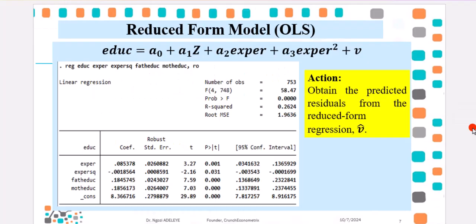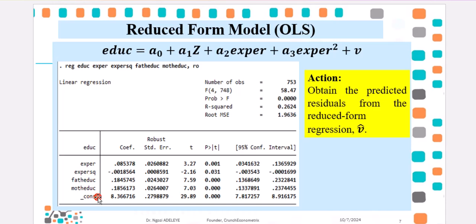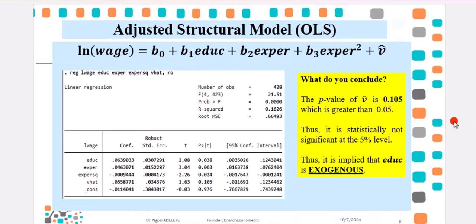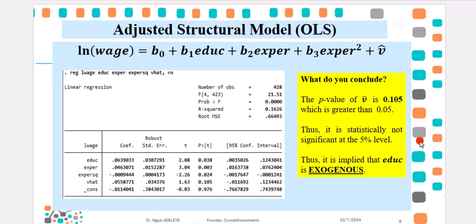So, picking from my PowerPoint, all the results I showed you on Stata are all here. This is the first one from the reduced form model and the instruments are showing to be relevant to the model with positive coefficients and very significant P values. Again, from the adjusted structural model, we are interested in the V hat, and we can see from the P value, it is not significant at the 5% level, also at the 10% level. So, clearly, educ is exogenous.